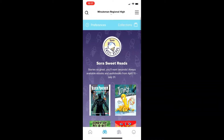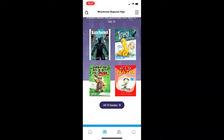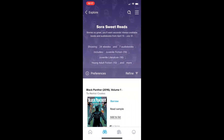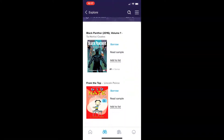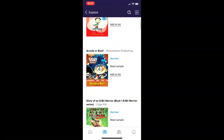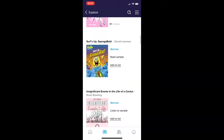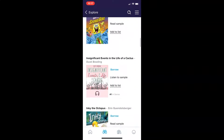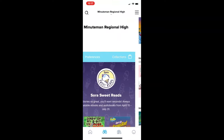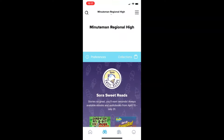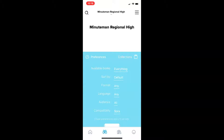Since Sora is an app for schools, you'll find children's, tween, and young adult books on the site. Audio books are distinguishable with the headphones icon. If you wish, you can set your preferences to the types of books that you'd like to feature.